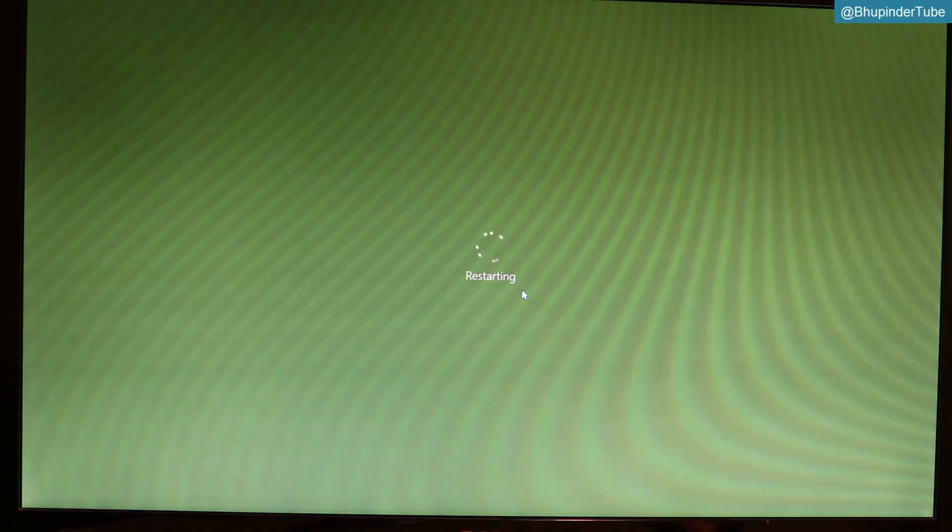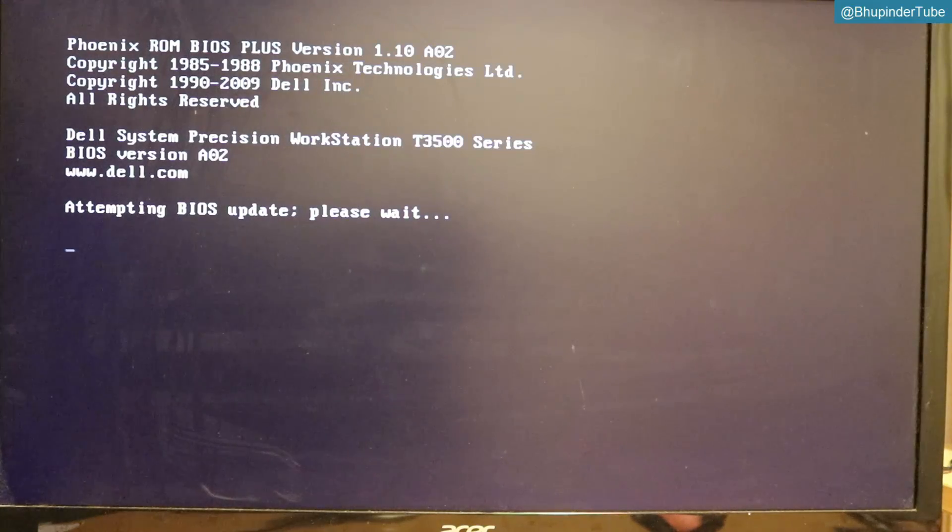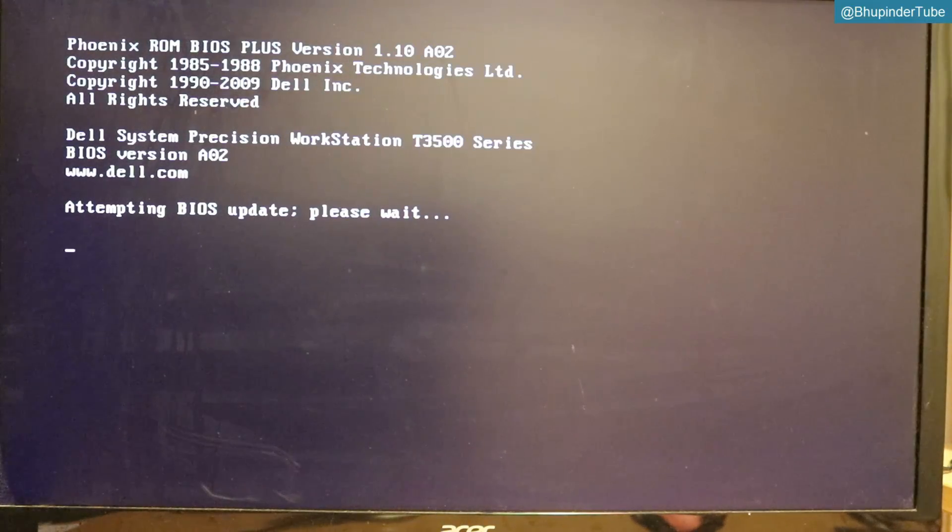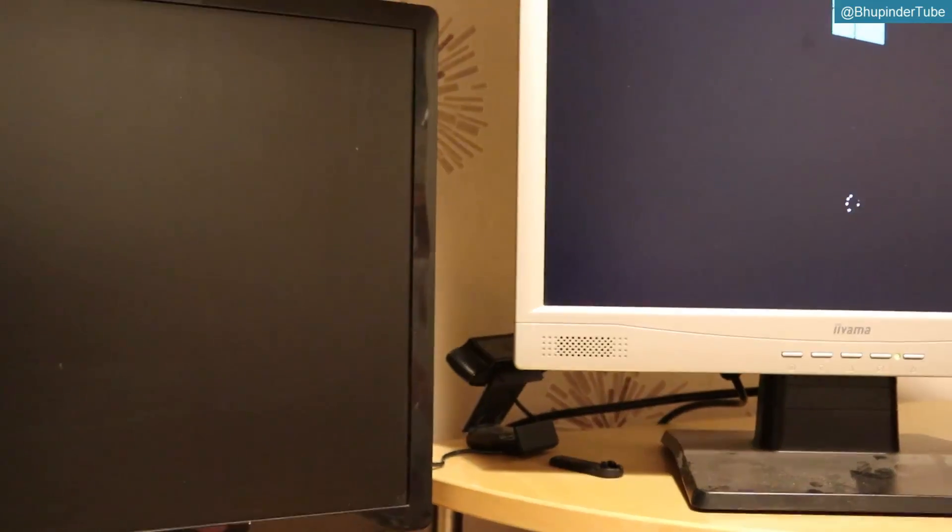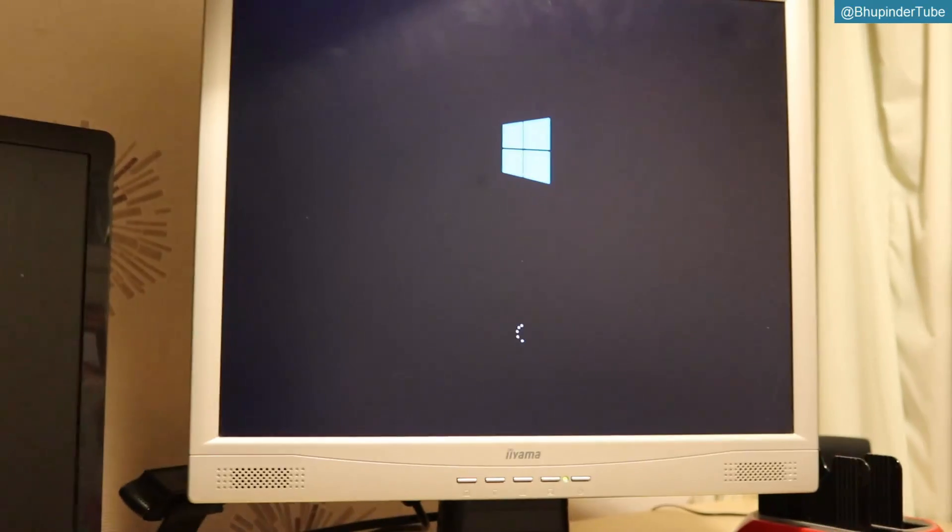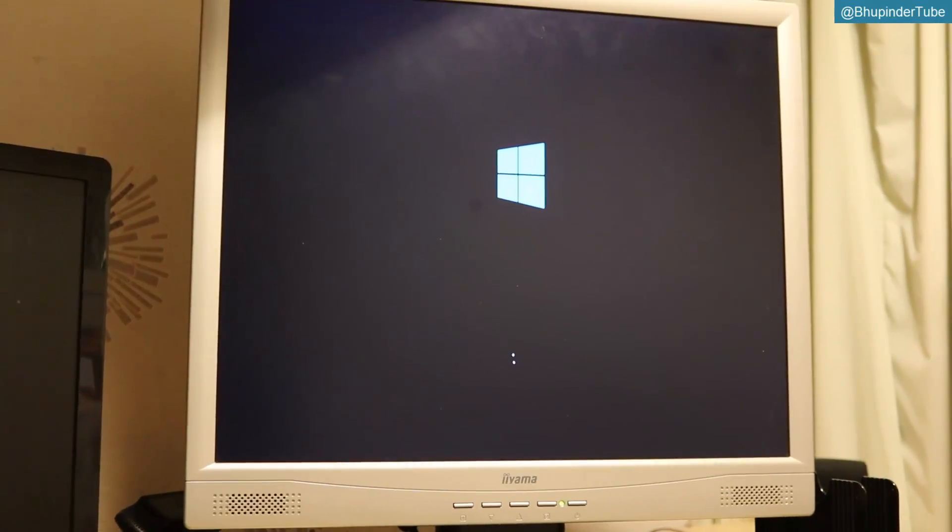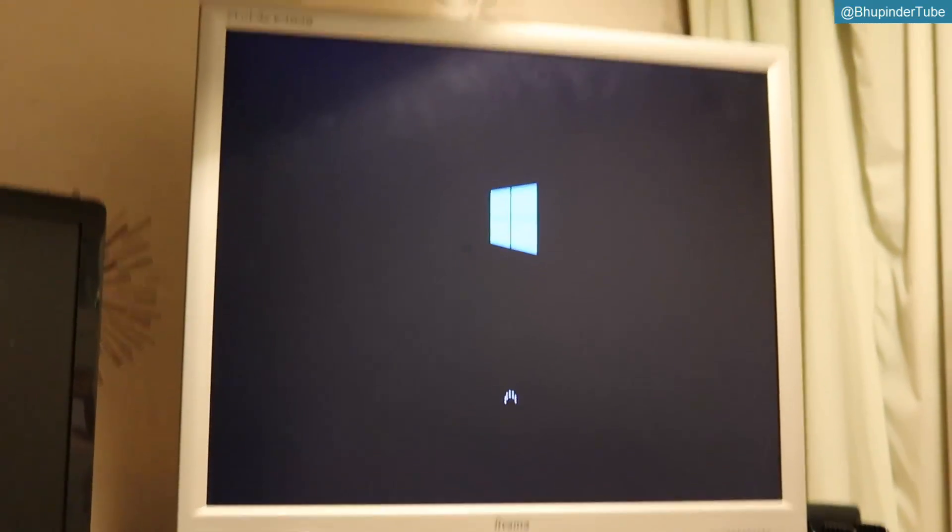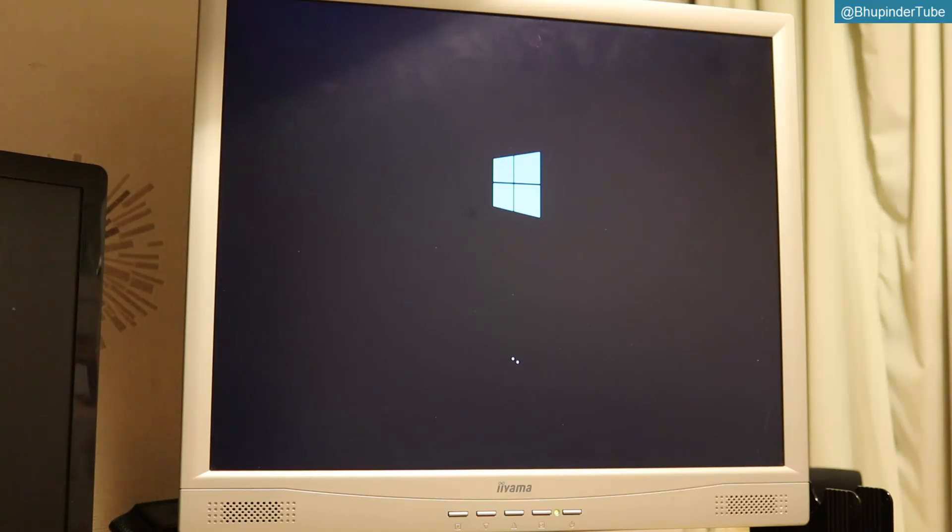So now your PC is restarting. Attempting BIOS update, please wait. Windows login. I've got two screens by the way - very old screen here. I don't like throwing stuff that's possible to reuse.